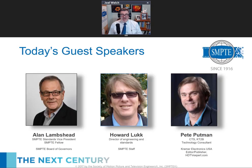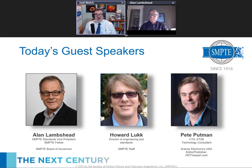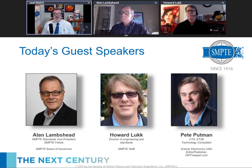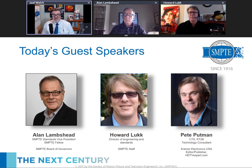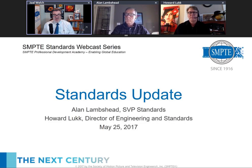We have two parts to our webcast today. The standards part will be handled by Alan Lambshed, SMPTE Standards Vice President, SMPTE Fellow, and SMPTE Board of Governors member. My colleague Howard Luck, Director of Engineering and Standards, will provide color commentary. After the standards portion, we'll hand the floor over to Pete Putman, who will give his thoughts on NAB and share interesting things he saw there. Alan, the floor is yours.